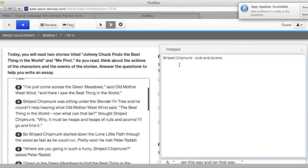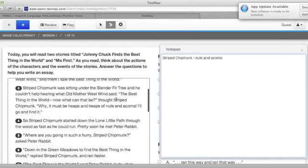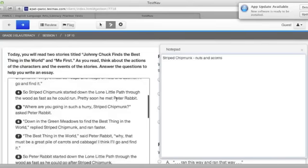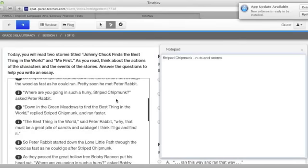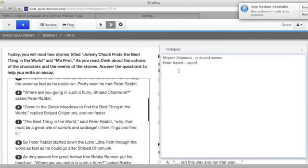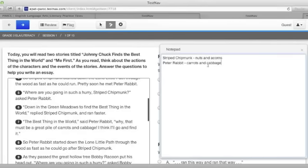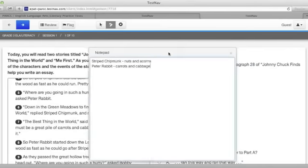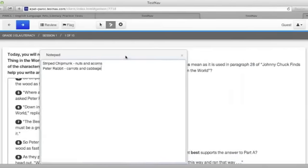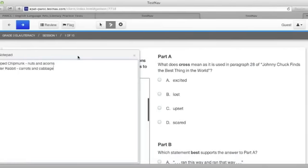So Striped Chipmunk, he likes nuts and acorns. As we go through the story, there's Peter Rabbit, and he likes carrots and cabbage. This can be continued for all the different animals in the story and will help you as you move the notepad over to answer some of the questions.